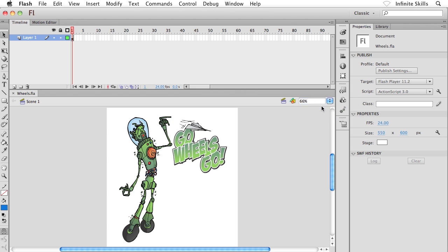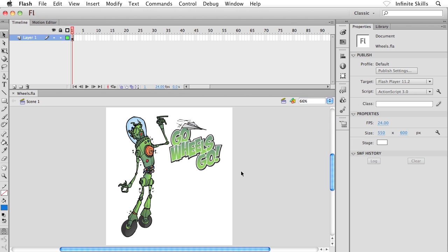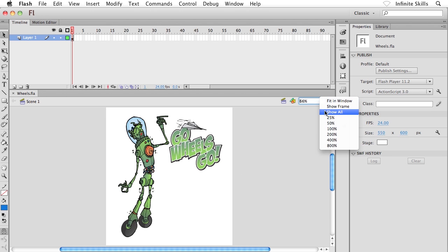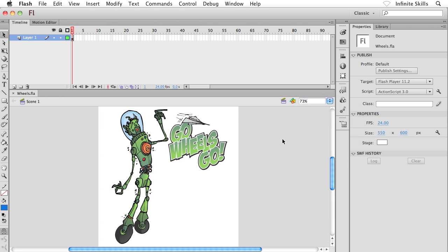We can say show frame. If I choose that, now I see the entire frame and its contents as well, or show all. What show all will do is it'll zoom to all of the objects that we have as a part of our flash project. We only have this one single cartoon, so it just zooms in just a little bit to our actual wheels cartoon.